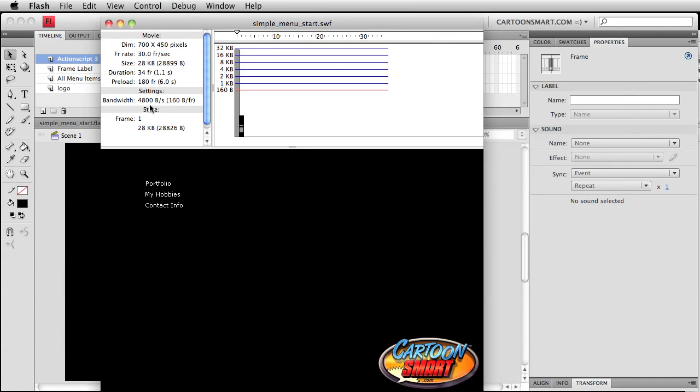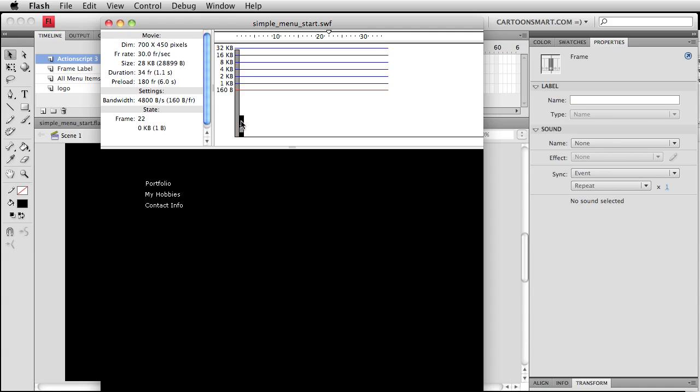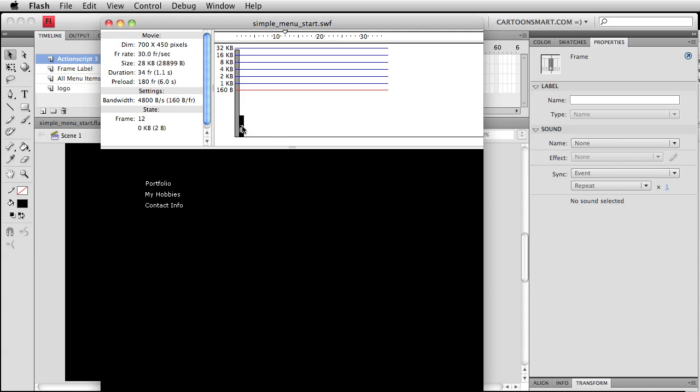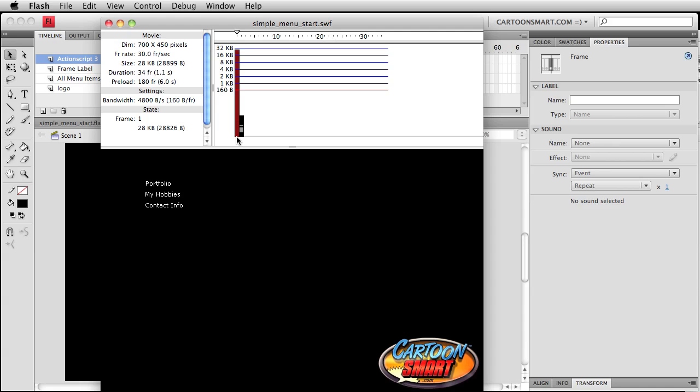Download right now, the entire file size is 28 kilobytes. At frame 1, that's where we have all that action going on. You can see over here at frame 20 we're not adding anything else to the file. But again, you can click through here and see where your heavy stuff is at.